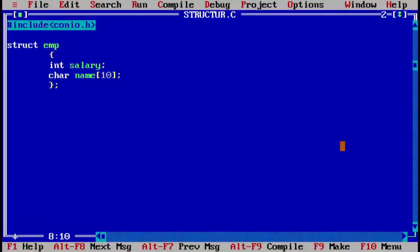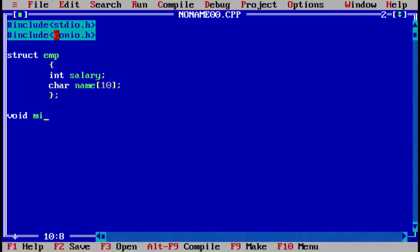Now we can close the structure. To declare a variable of the structure, you can either declare it here as e of 10, or declare it in void main. Sometimes when you declare the variable in void main, some compilers give an error of undefined symbol or undefined structure. To overcome that, declare the variable outside. In void main, we use the structure name and variable e with size 10.